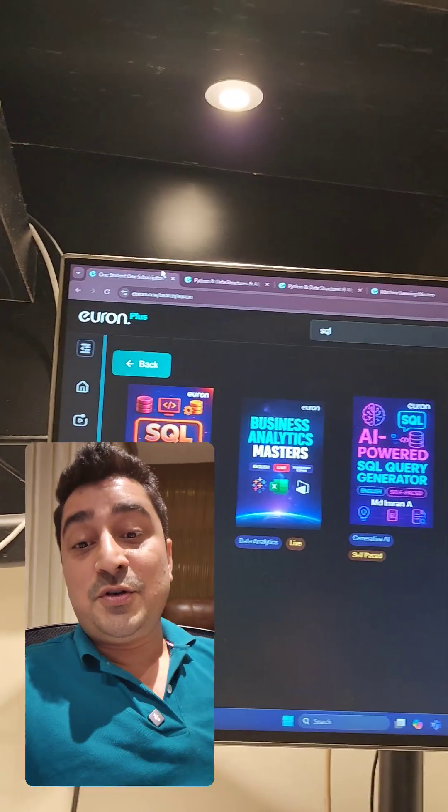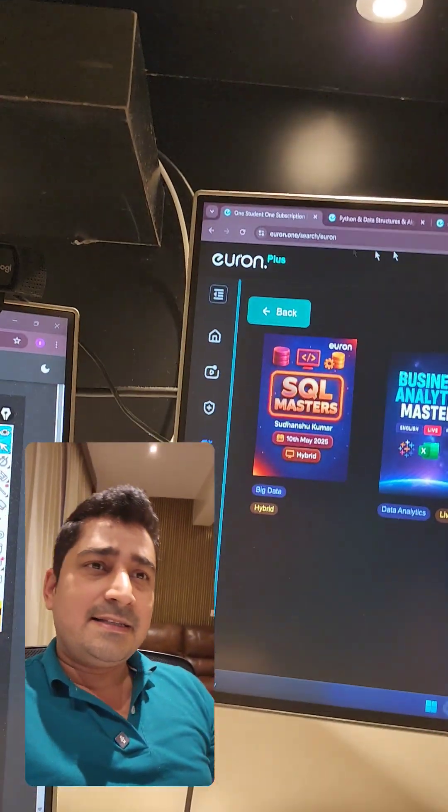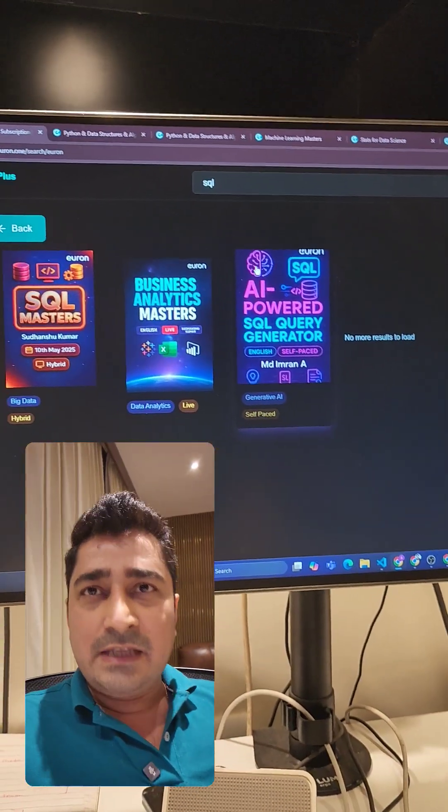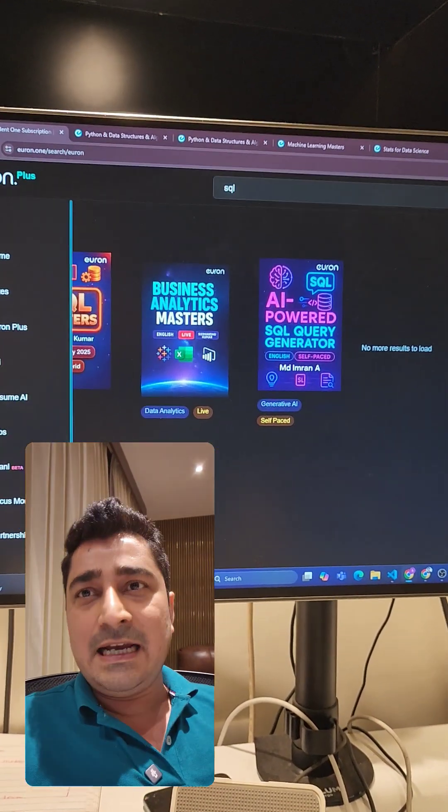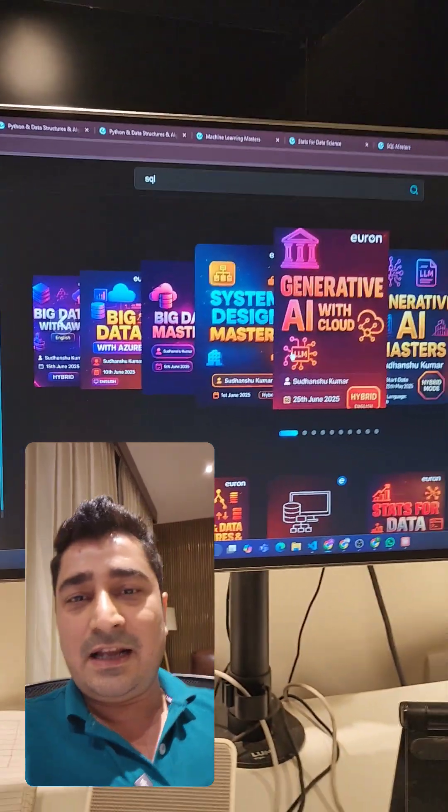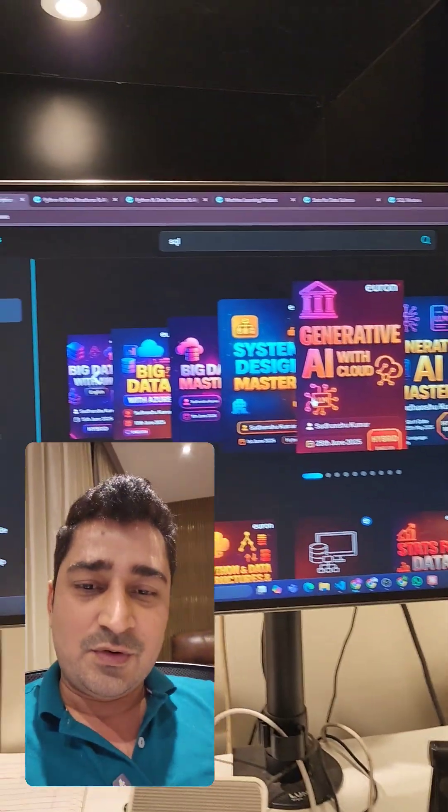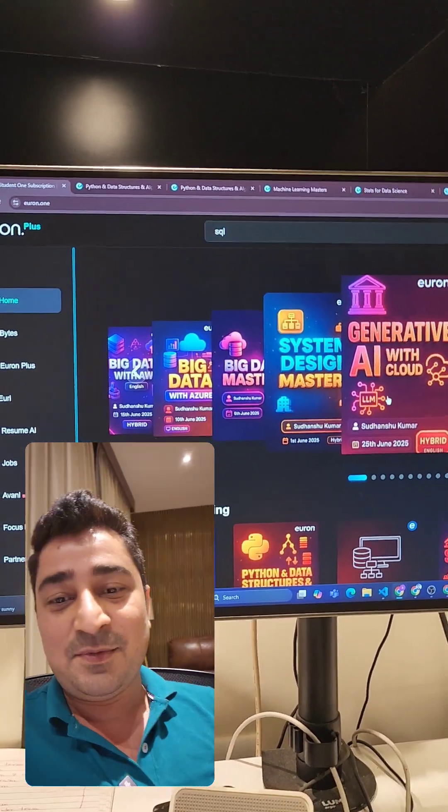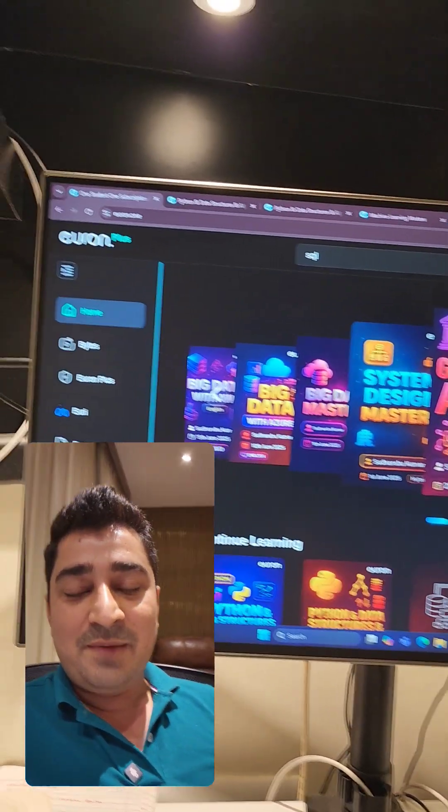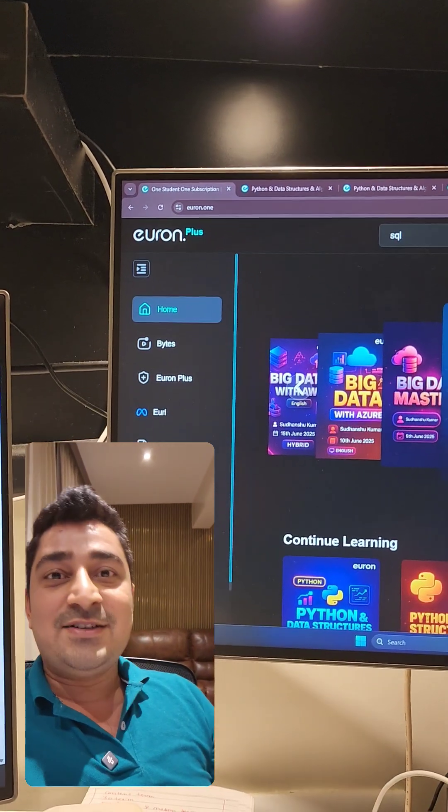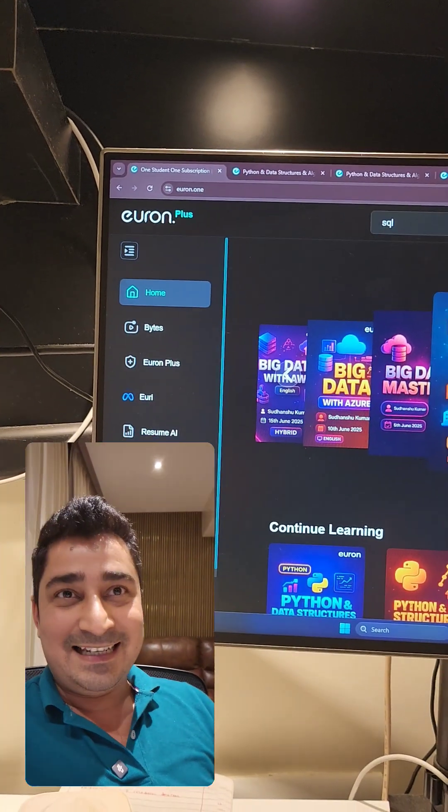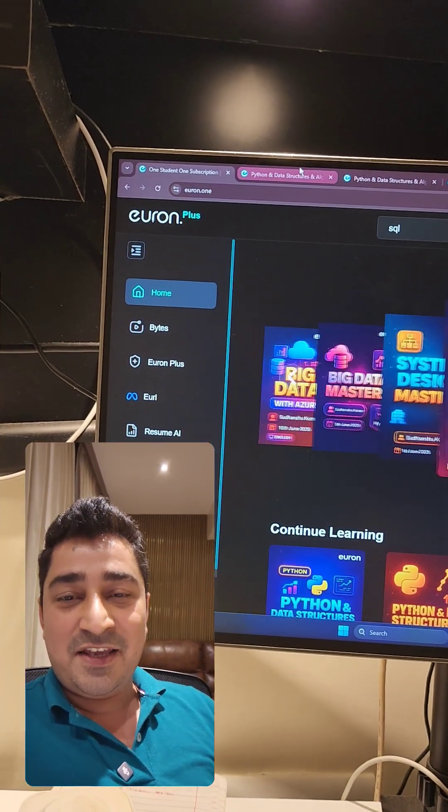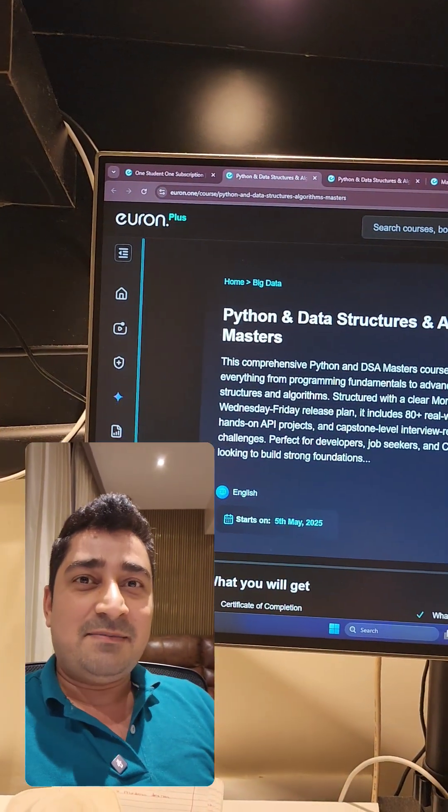Hey, hi everyone! Welcome to Euron. We are updating a lot of things inside Euron, and there are tons of courses that we have launched in a series mode. One by one, we are trying to release all of these series. I'm here to give you an update about the things that we have updated this week.